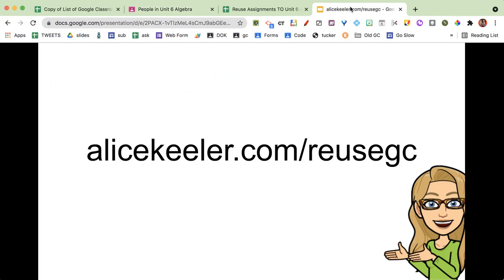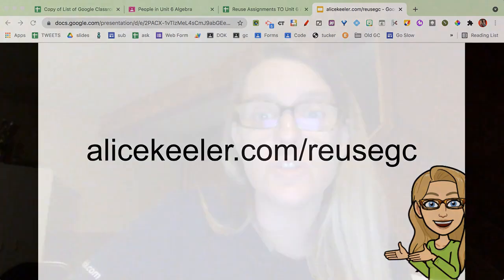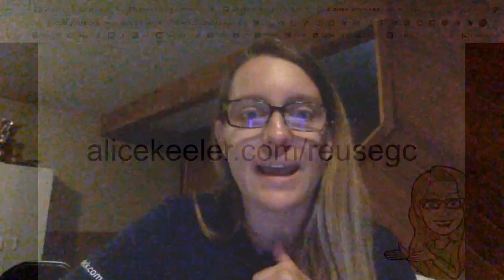So I added that to alicekeeler.com/reusegc. alicekeeler.com/reusegc is what I use as my hub to really manage my Google Classroom. It allows me to create assignments, auto grade, to create collaborative assignments, to do all kinds of cool things. So let me show you how I added that in.